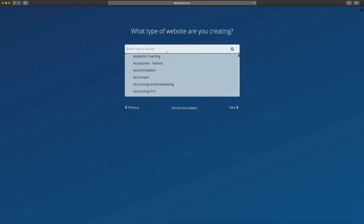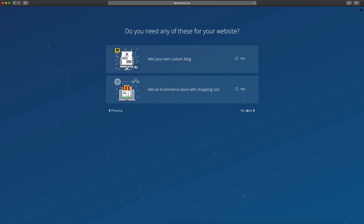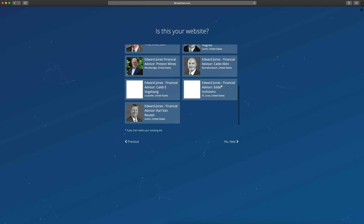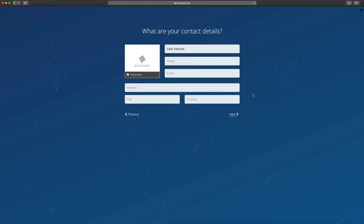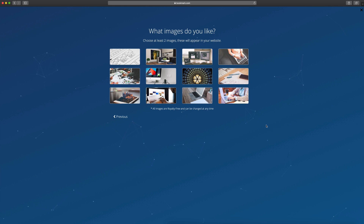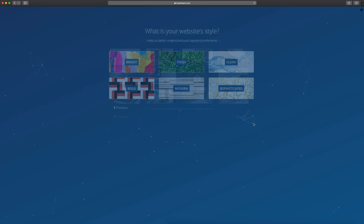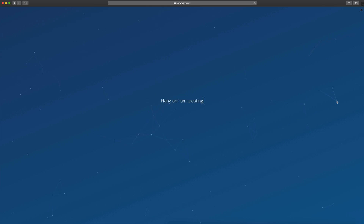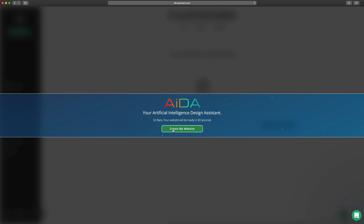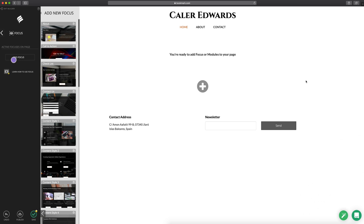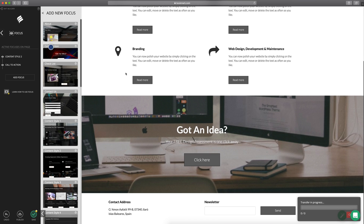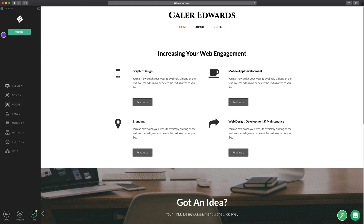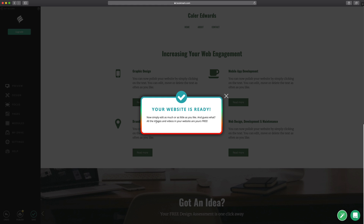Today's video is sponsored by bookmark.com. Bookmark is a really cool and easy way to build a website in under two minutes. By answering seven simple questions, bookmark uses artificial intelligence to build your website right before your eyes. You can even create an online store if you have items to sell. So if you're looking to build a website, there's a link in the description down below for bookmark.com.